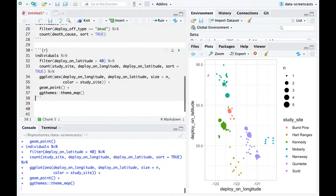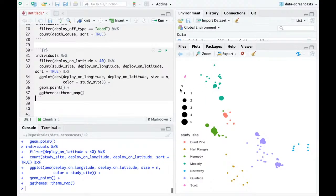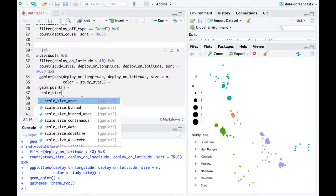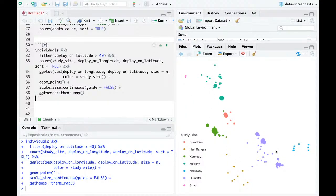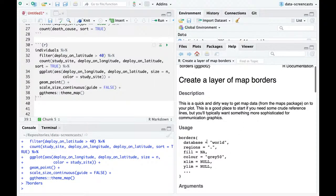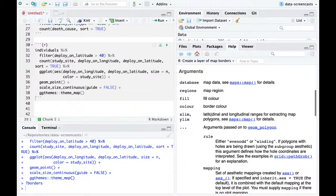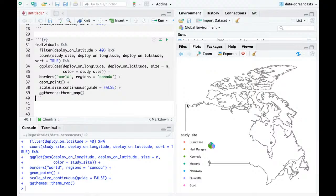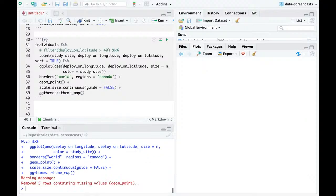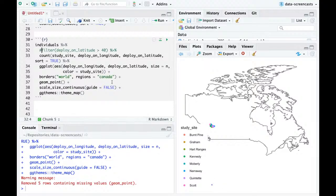Let's start making it a map with theme_map. I'll also add scale_size_continuous guide=FALSE to remove the size legend. I need to add borders. I'll use borders with database 'world', regions 'Canada'. That's great — all of these are in an incredibly small region of Canada. There's one outlier that appears to be in the US — I don't like this outlier and I'm going to keep it out.